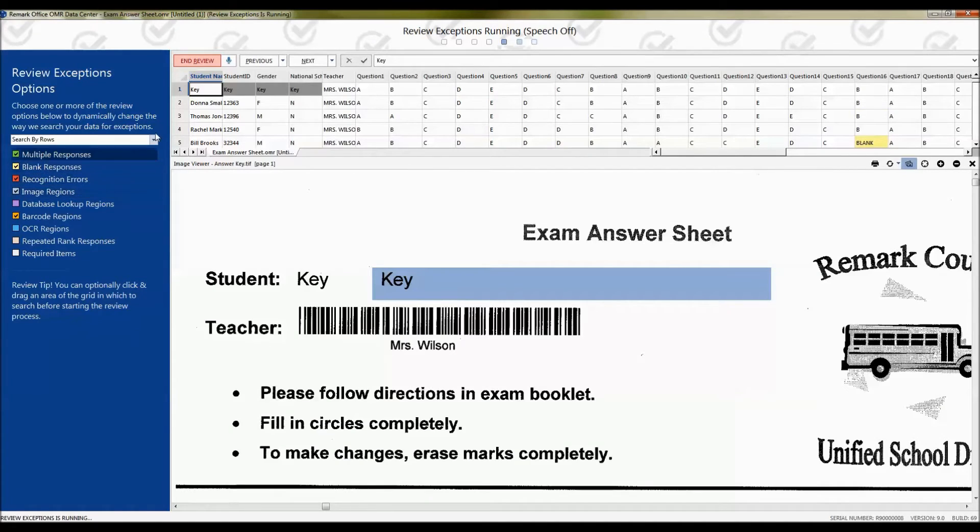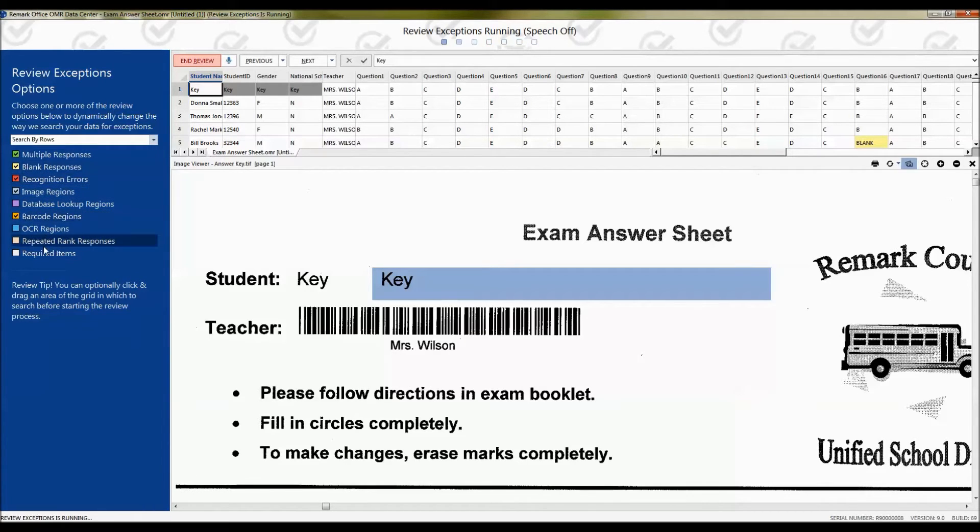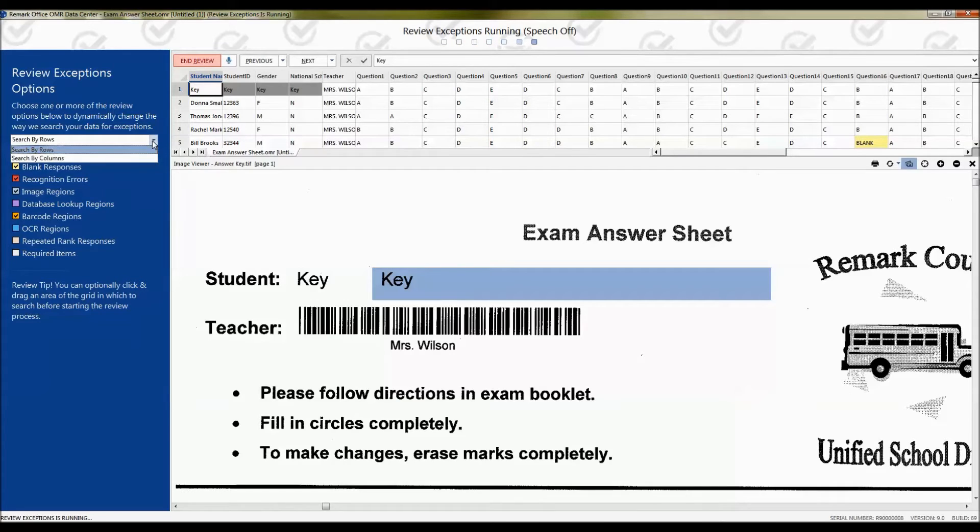You will now be able to choose the types of exceptions you want to review. Multiple responses, blank responses, anything that you see in this list. You can also search by row or by column, row going across the data and column going down.